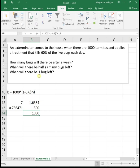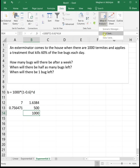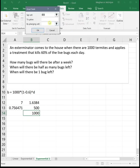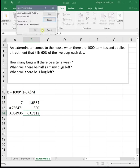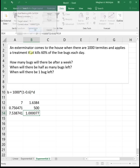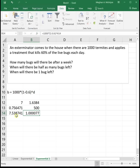And then we want to know when will there be one bug left? Well we see after a week there's 1.6 bugs left, so it's probably going to be just over seven. But let's find the answer precisely. So data, what if analysis, goal seek, to value one by changing its input. After about seven and a half days, we will have one bug left.